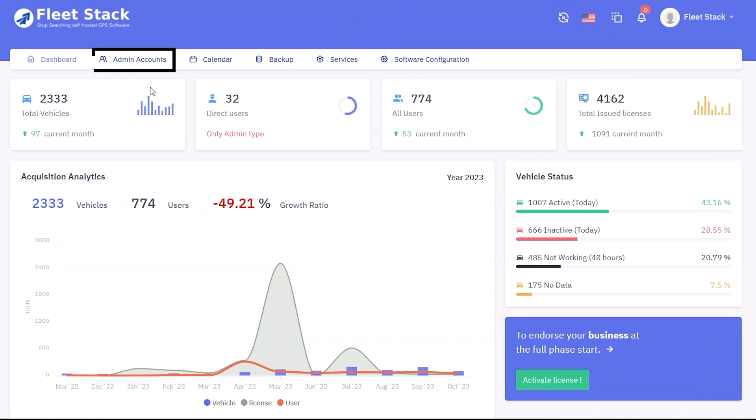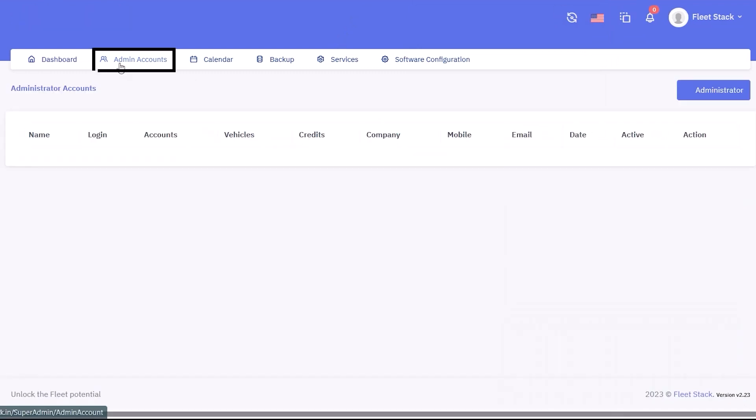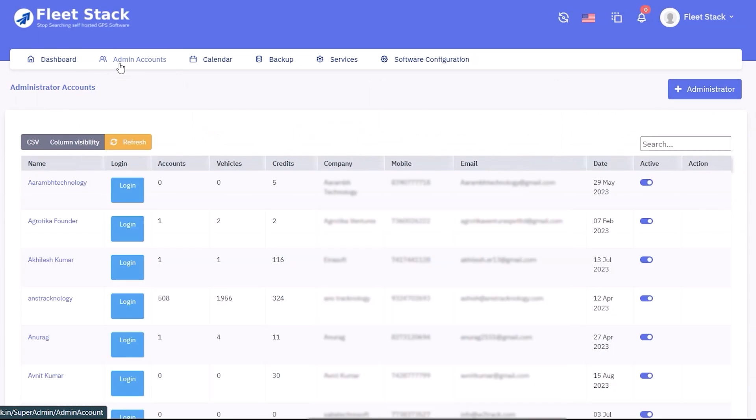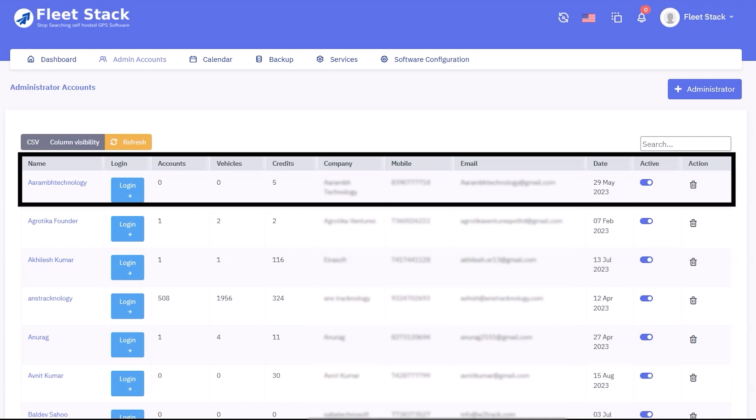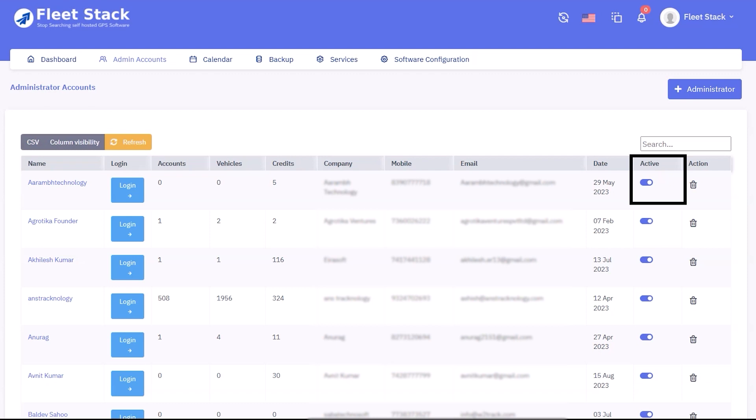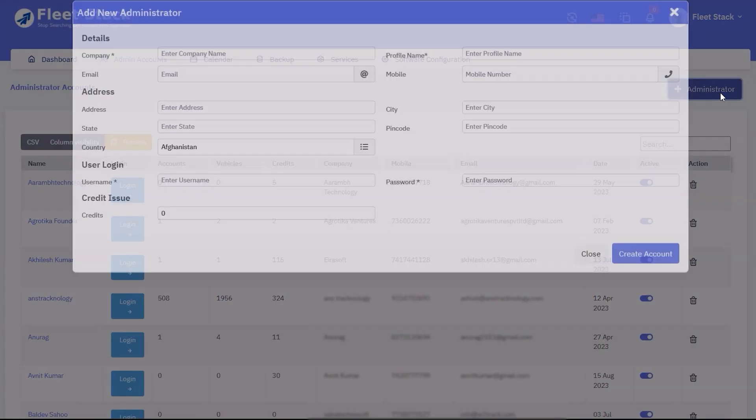The next tab shows the list of admins. The search feature enables you to search for a particular admin, and details can be exported in Excel or CSV format. Admin details such as name, login, number of users and vehicles, credits available, company name, mobile, email, and date are displayed. Admins can be activated or deactivated with the toggle button, and new admins can be created using the add administrator button.